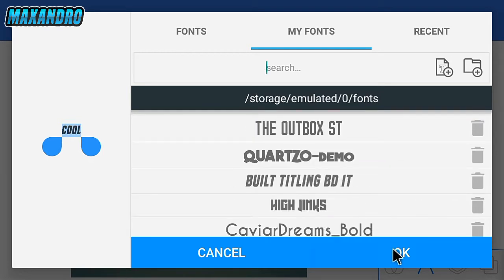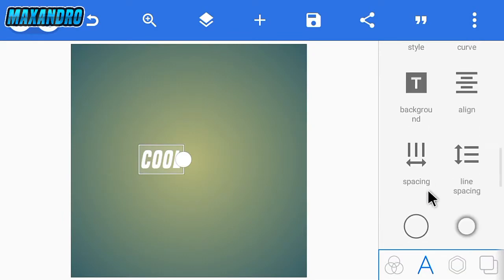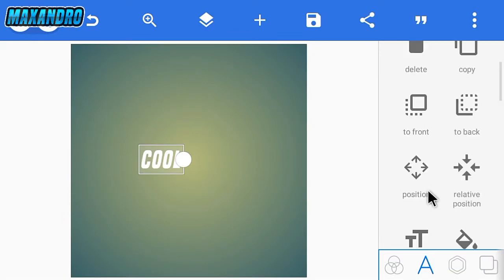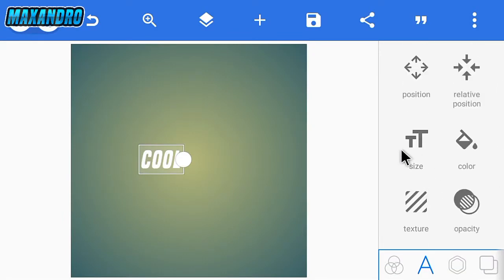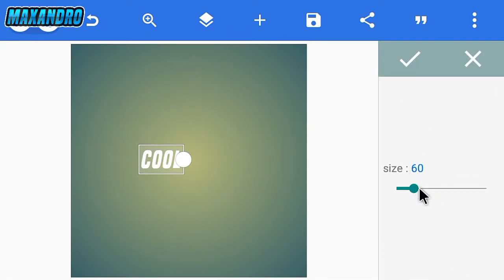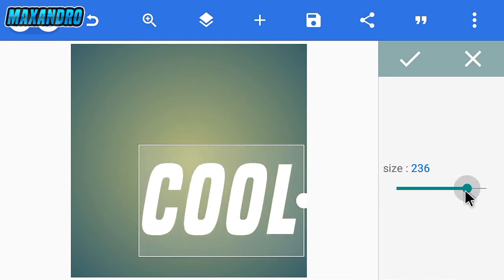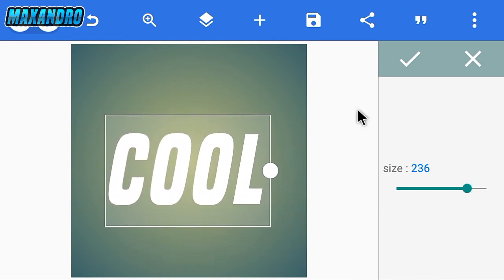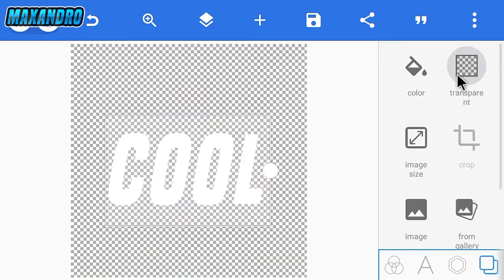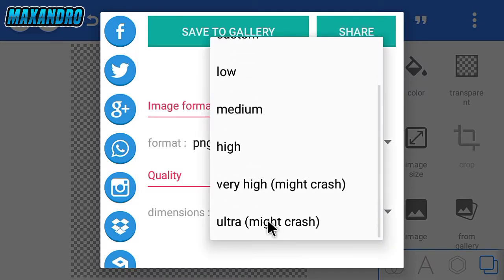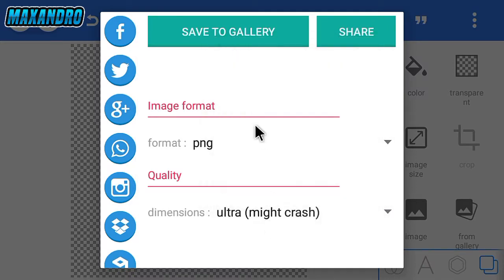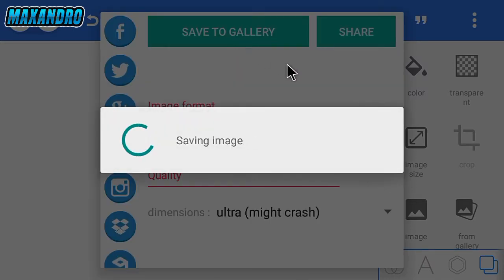Now edit your text, then open Photoshop Touch.